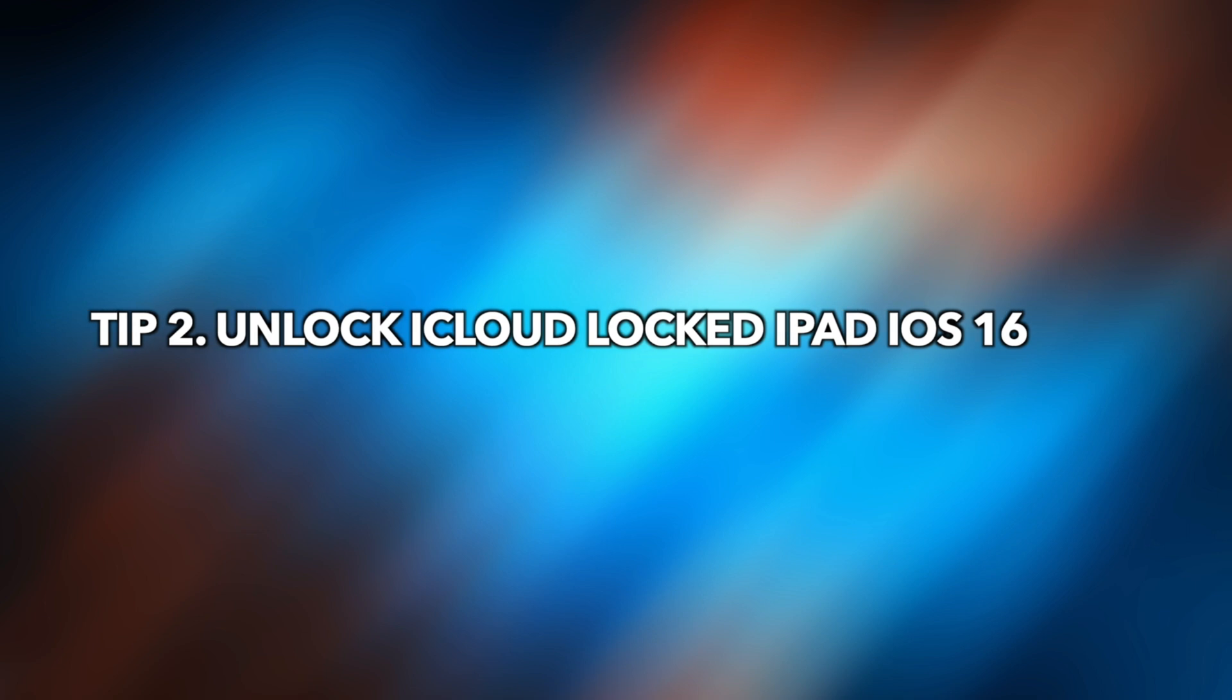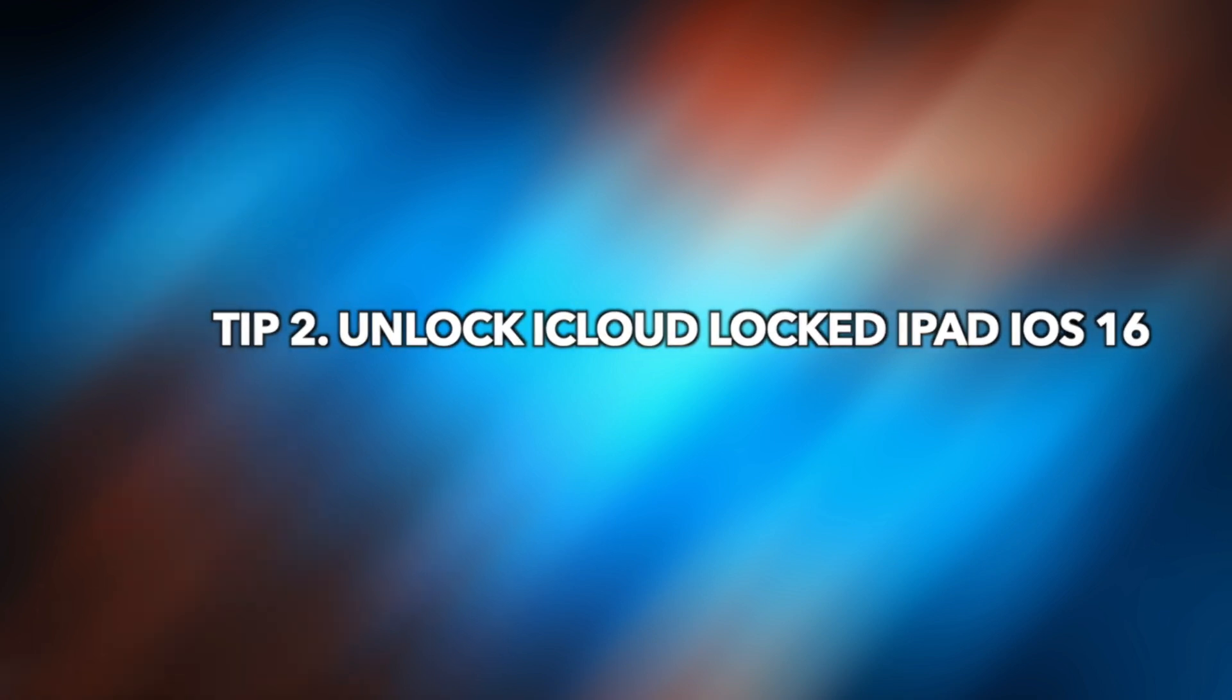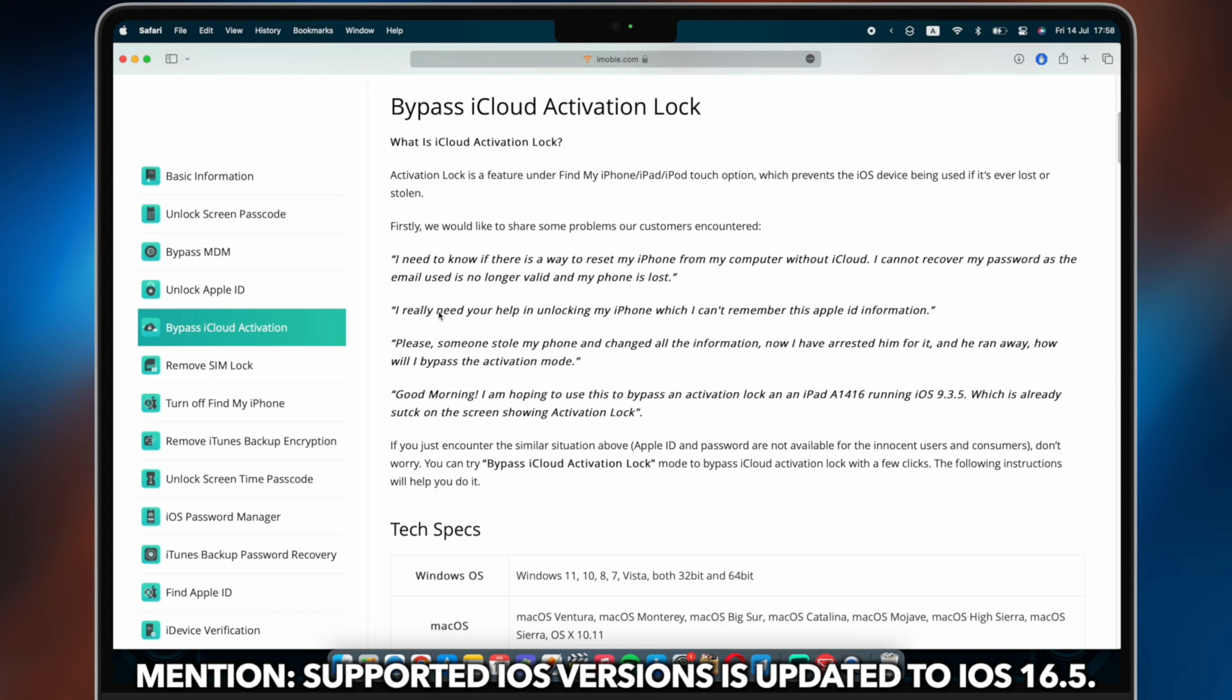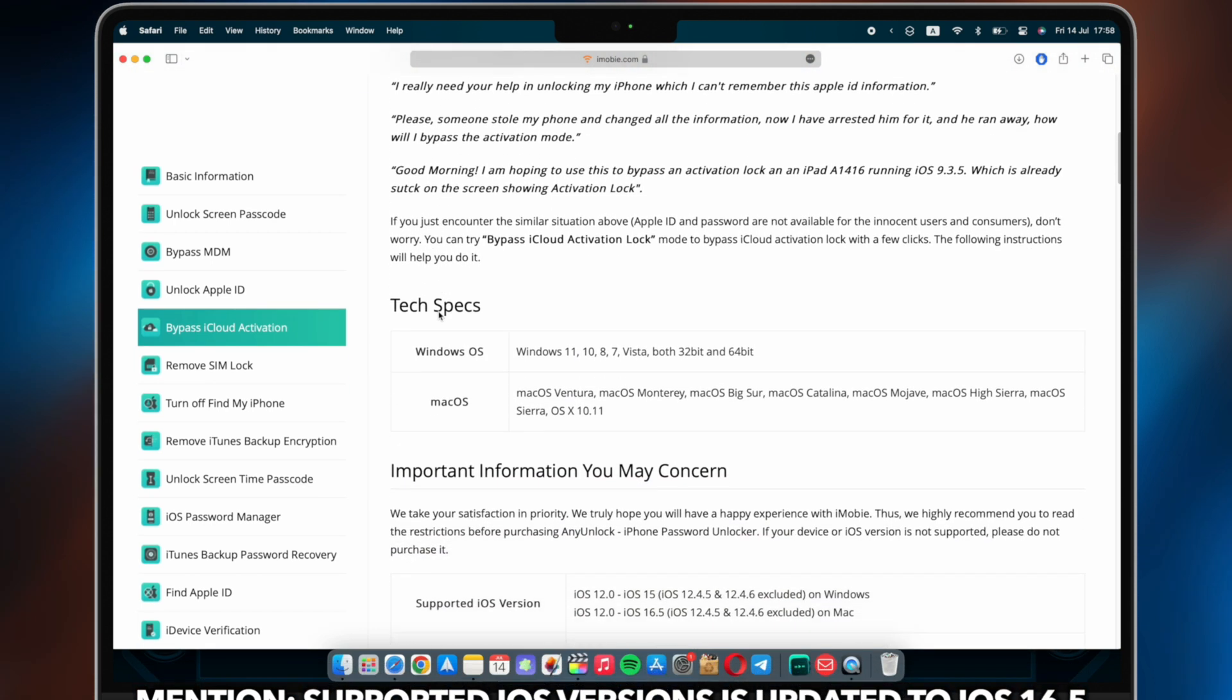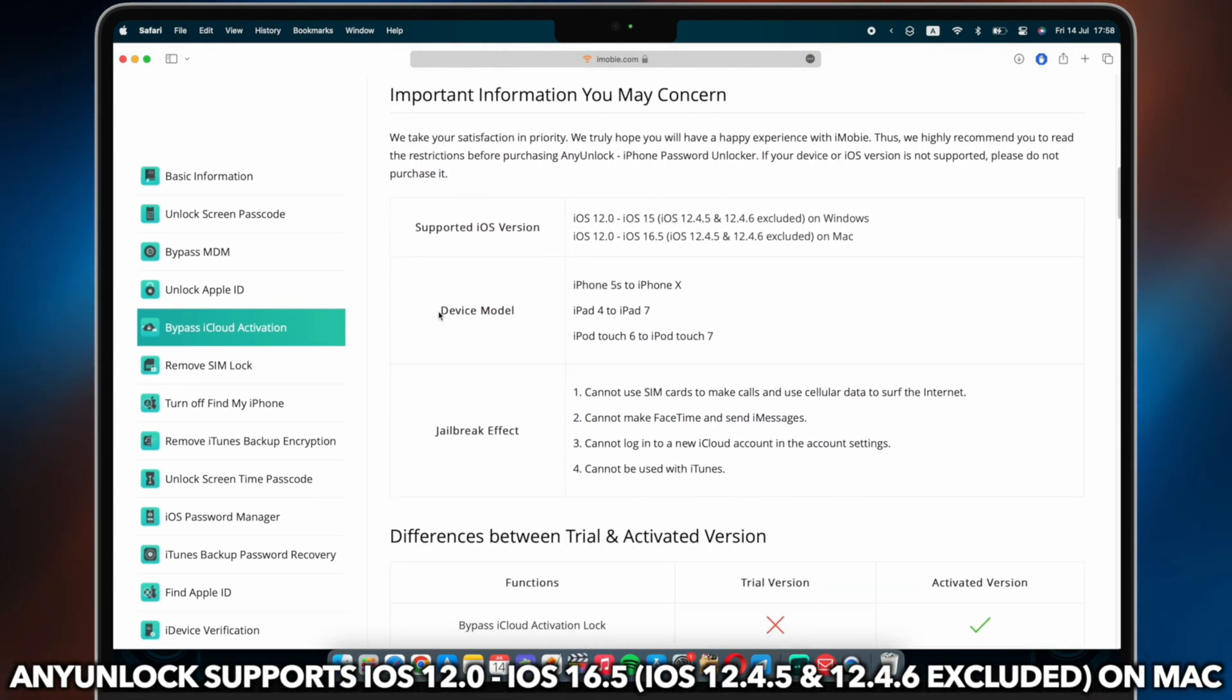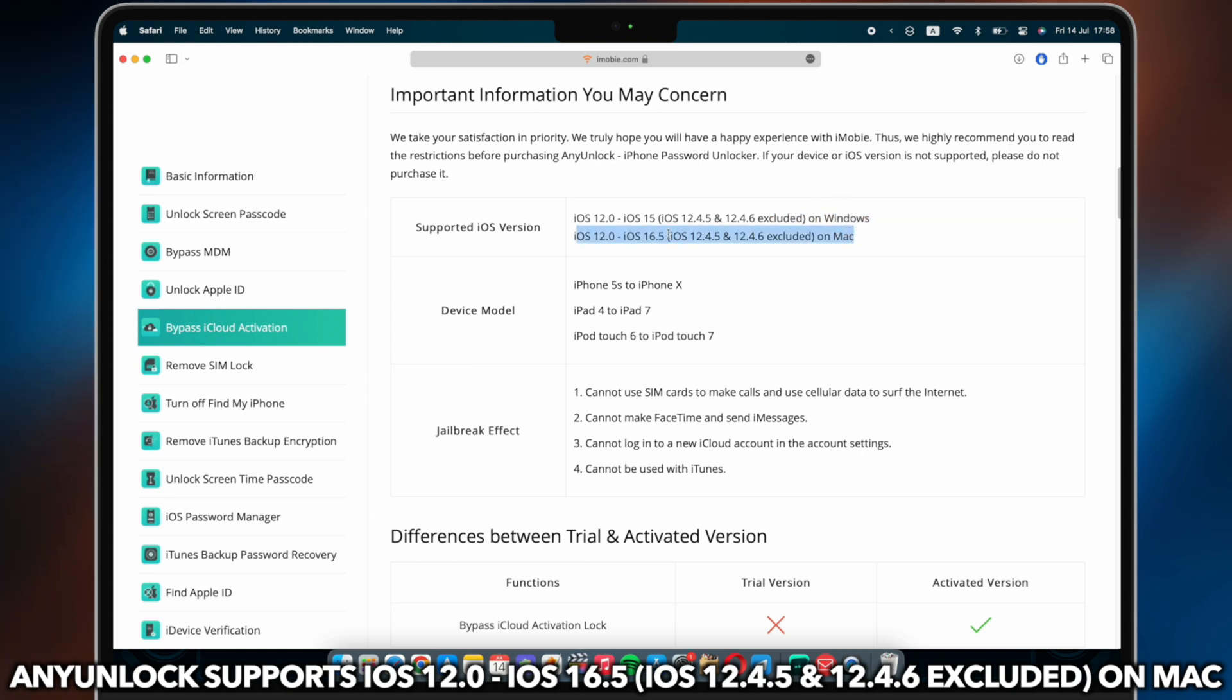Tip number two, unlock iCloud locked iPad iOS 16. AnyUnlock supported iOS version is updated to iOS 16.5. AnyUnlock supports iOS 12.0 to iOS 16.5 on Mac.